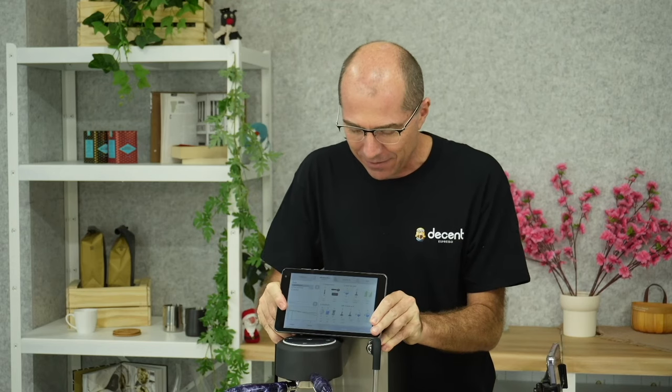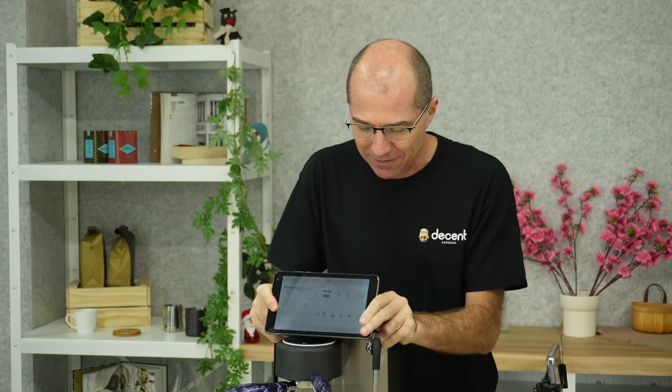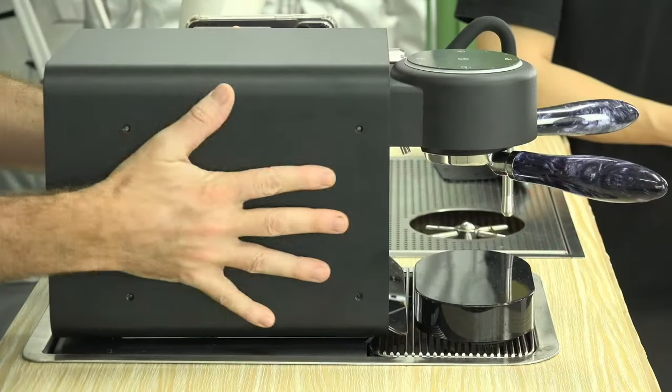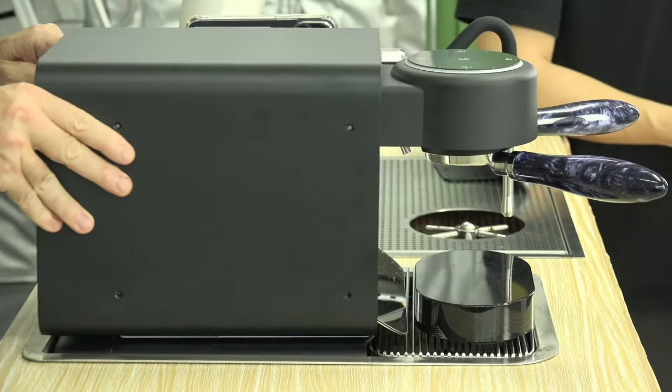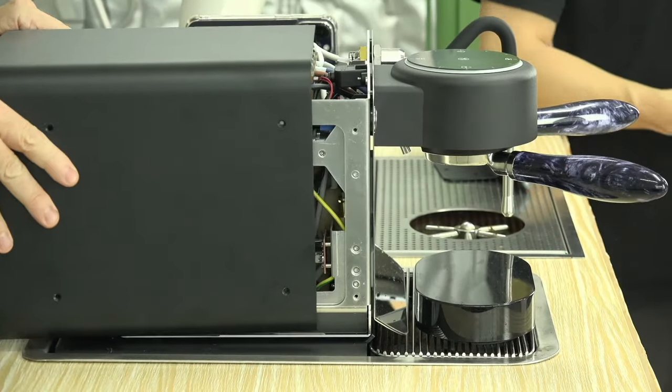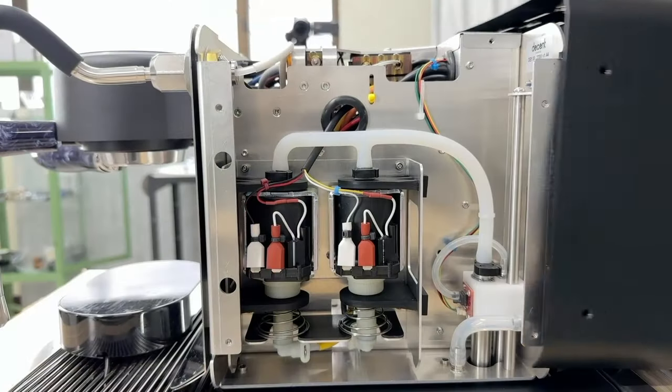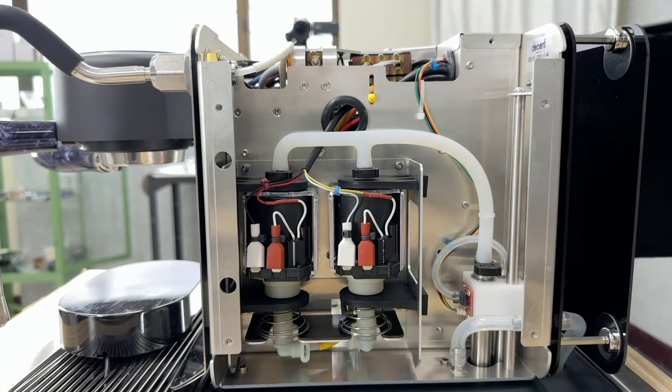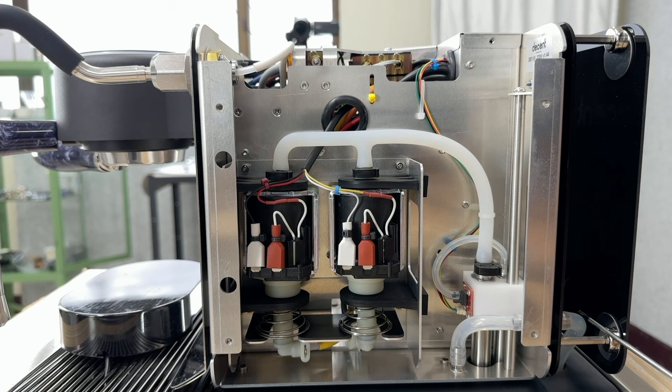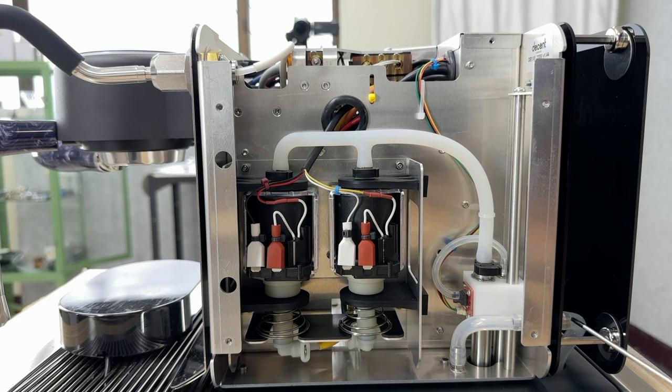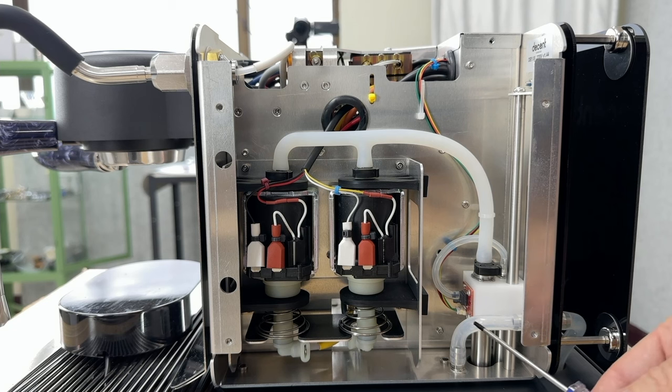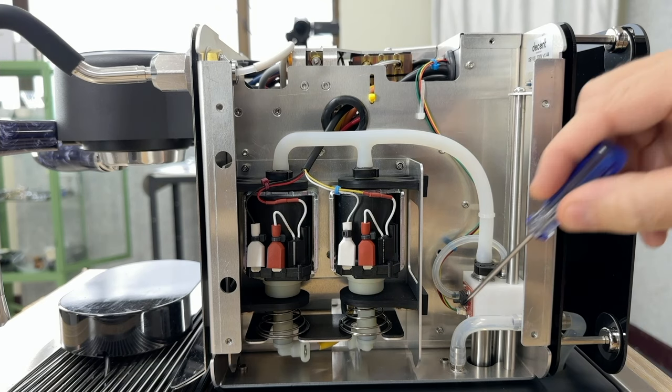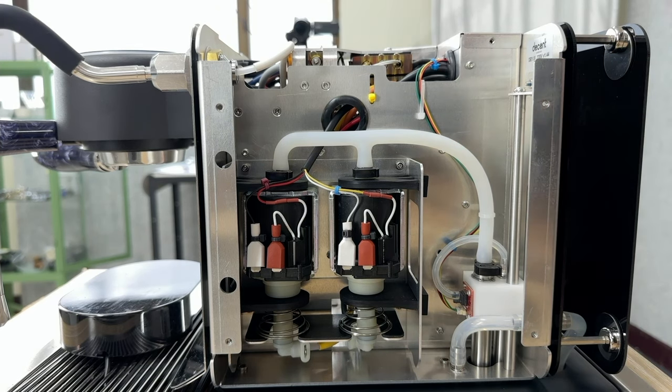I have already taken the screws off of the cover here. I'm going to take this cover off. Now you can see inside the Decent Espresso machine. Back here you can see there's water coming in from outside. This is the refill kit coming in here, dropping water through here through an air gap. So that's how we refill the tank.